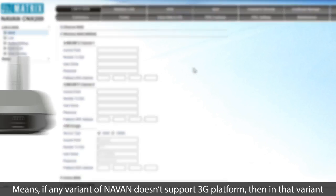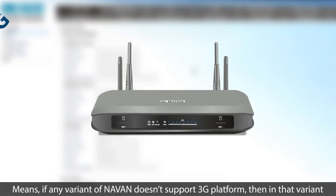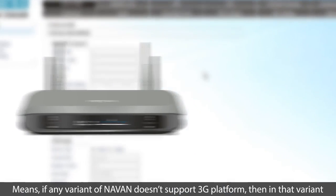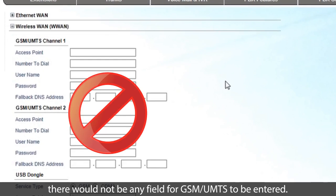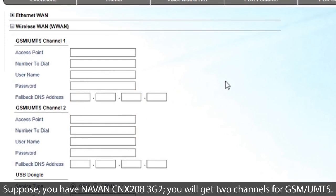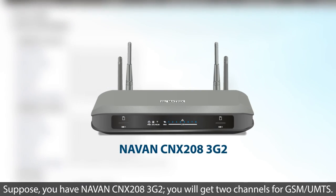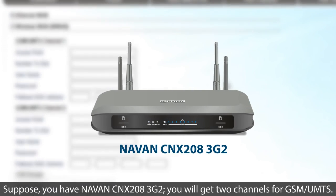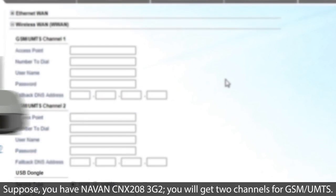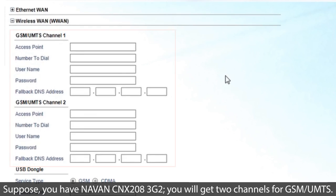Means if any variant of NAVAN doesn't support 3G platform, then in that variant there would not be any field for GSM UMTS to be entered. Suppose you have NAVAN CNX 208 3G2. You will get two channels for GSM UMTS.